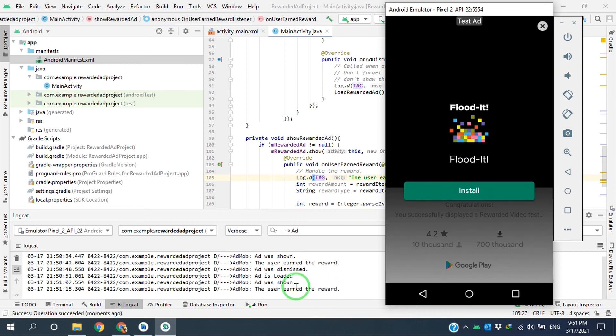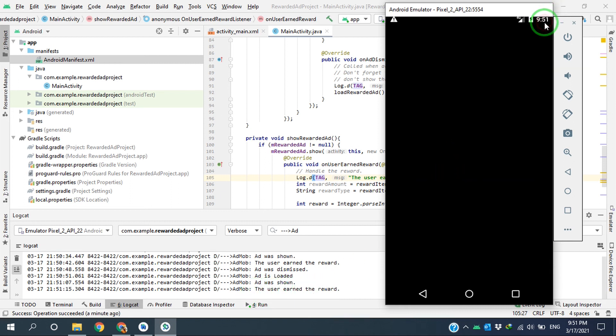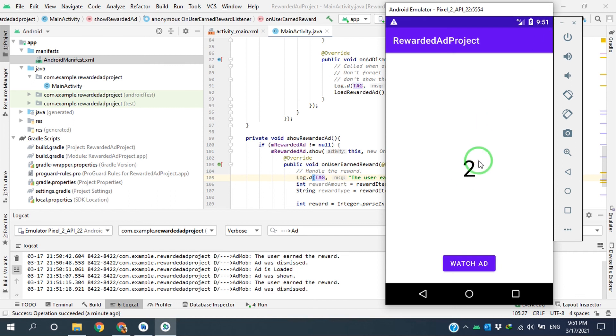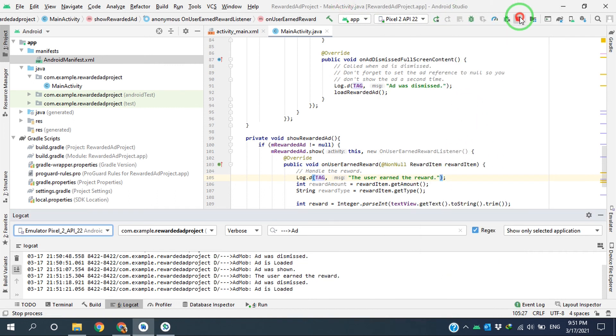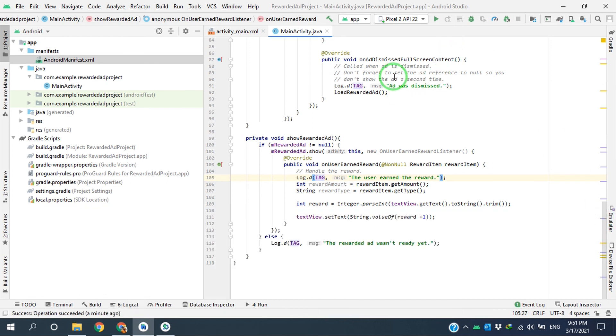As you can see, it becomes two. Okay, let's stop this. As you can see here,